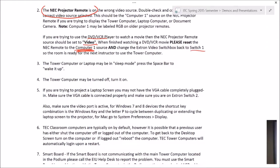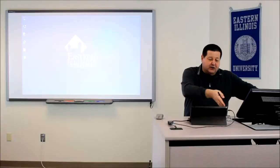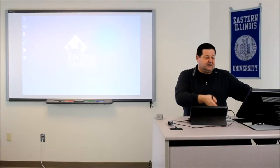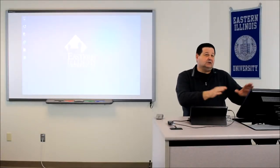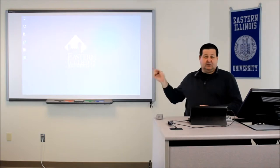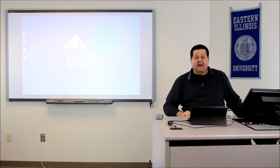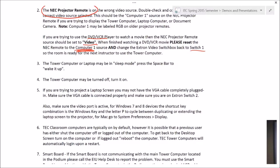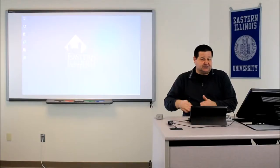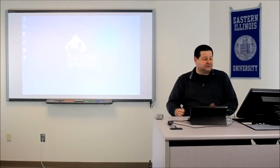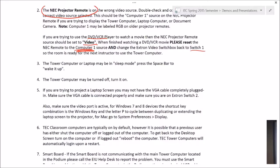Another cause for the blue screen: the tower unit is inside the podium. If this tower unit goes to sleep, it will lose the video source and show a blue screen. If it's blue, the first thing to do is just tap the space bar a couple of times on the tower unit to make sure it's awake. And of course, if somebody previously turned the tower unit completely off, it wouldn't have a video source — so make sure it's turned on. Either wake it up or turn it on.